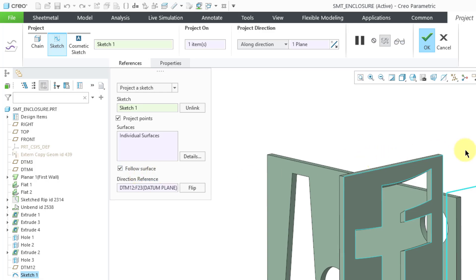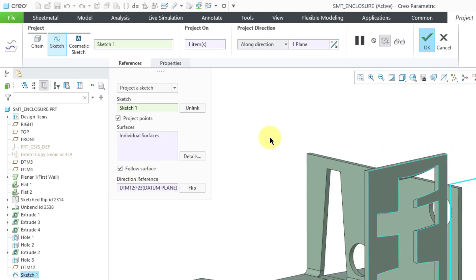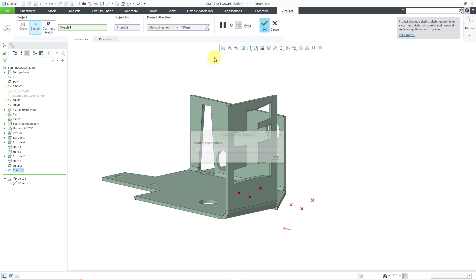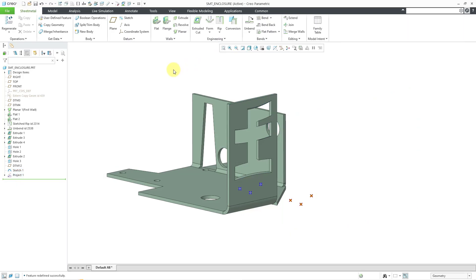That means that if I ever unbend this part or create a flat pattern, well, the different points are going to move along with it. Let me hit the check mark in order to complete the feature.